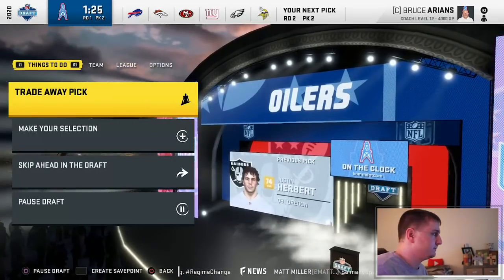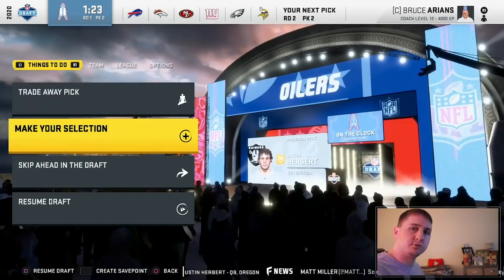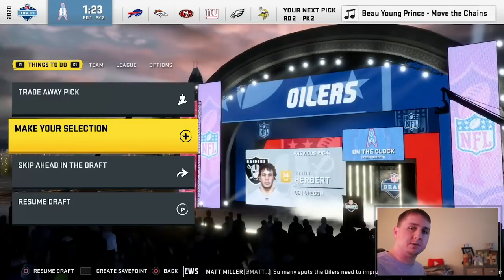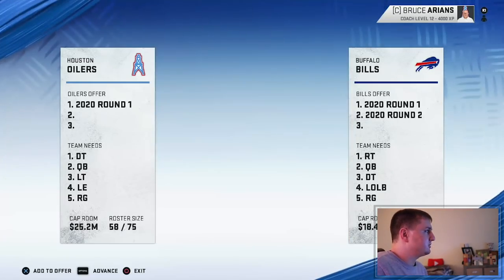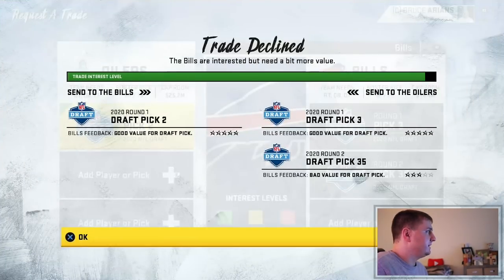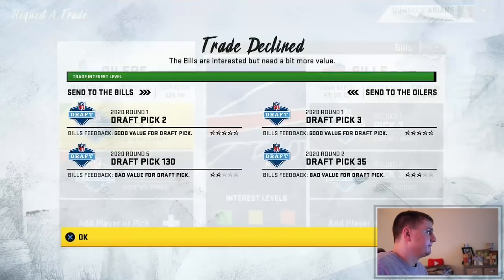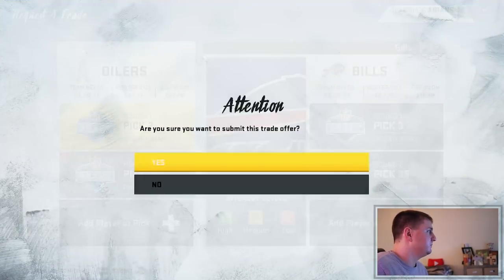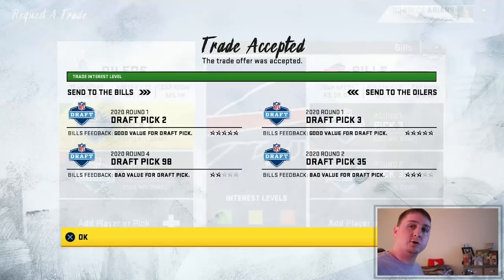The Buffalo Bills wanted to trade up for our second overall pick, offering a third, a fourth, and their third overall pick. I tried to also get their second round pick. After some negotiation, we gave them our second overall pick and the 98th overall pick, and received back the third overall pick and the 35th overall pick in the draft — the Bills' second round pick. The Bills then used the second overall pick on Grant Delpit out of LSU — an awesome pick for them.